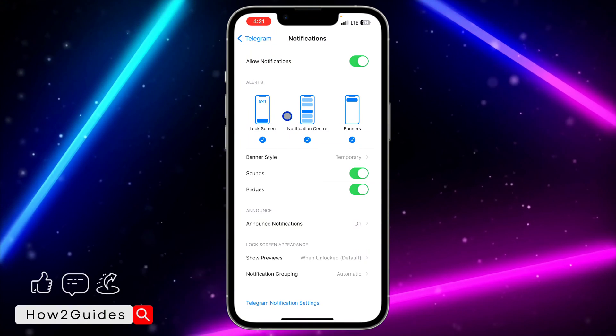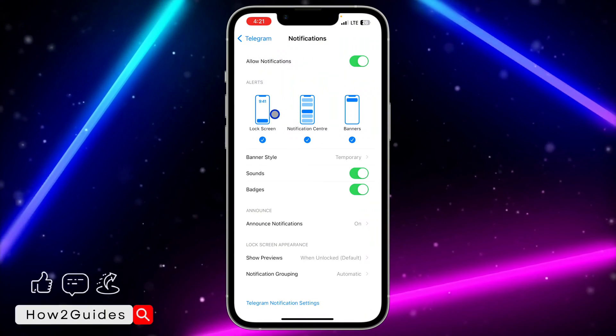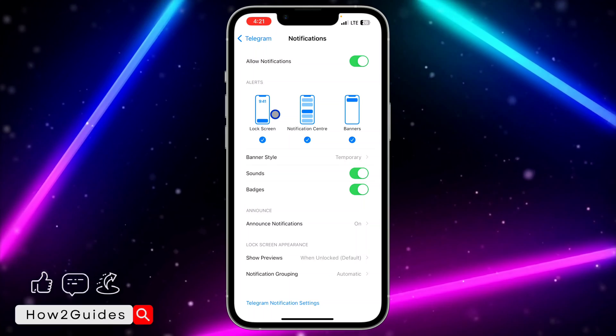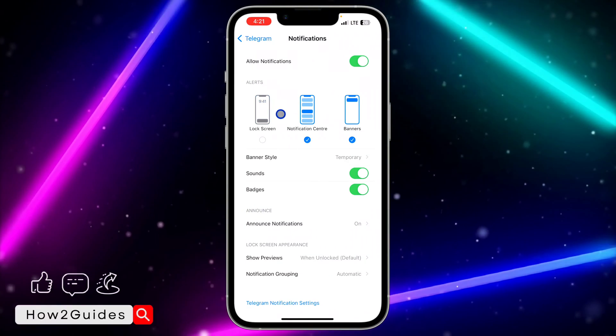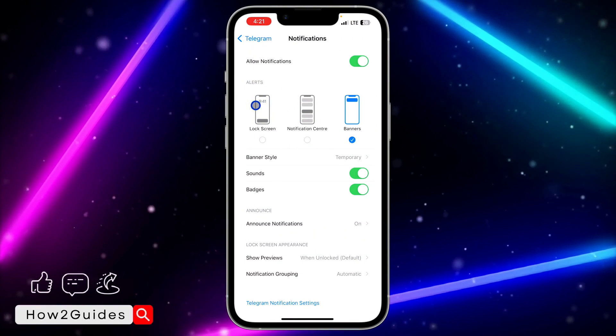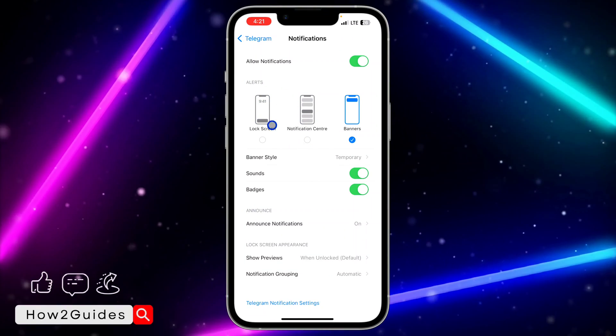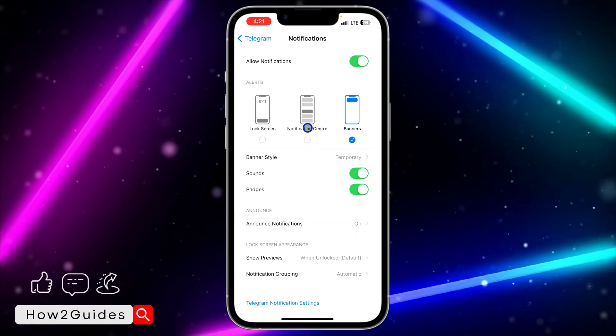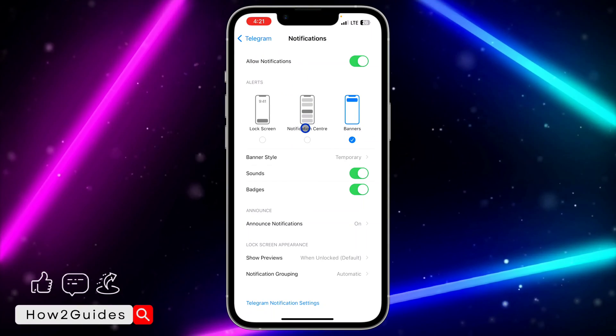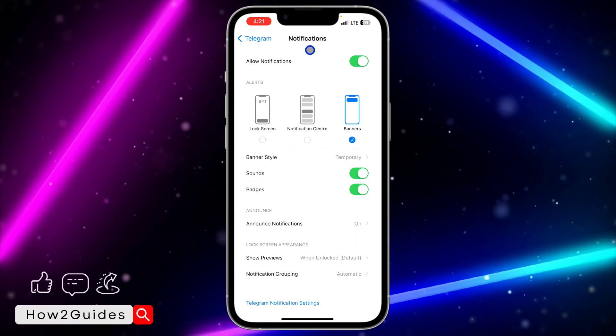So if you don't want to be seeing any notification from Telegram at all in your lock screen, make sure you turn off both. Once you turn off both, you are going to stop seeing any notification from Telegram on your iPhone lock screen.